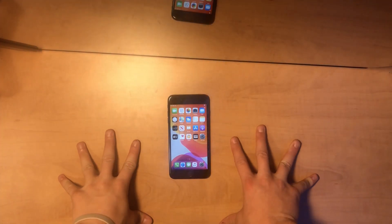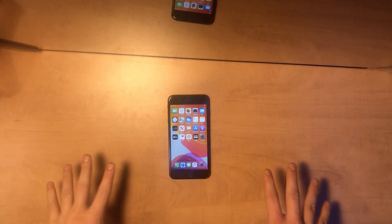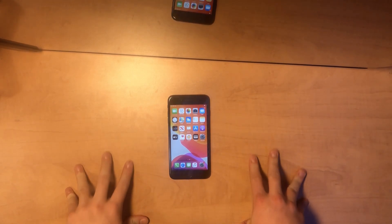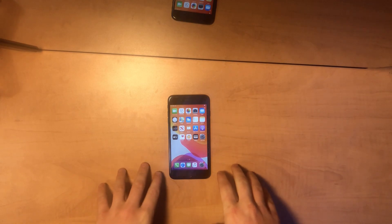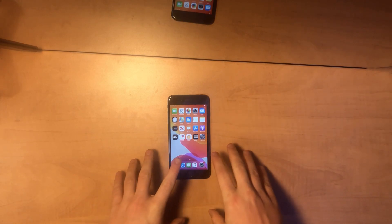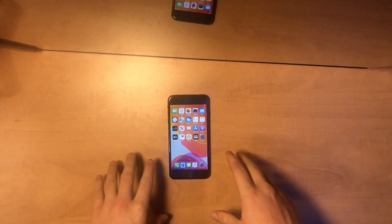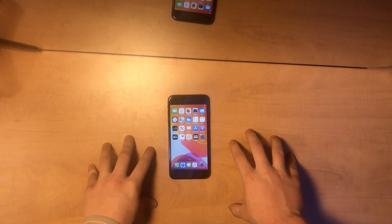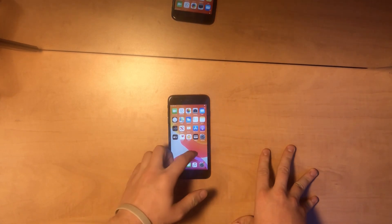What is up everybody, today we got five more Cydia tweaks for you guys. This time it's a little bit different — we're doing five home screen tweaks that you guys will need to make everything amazing.